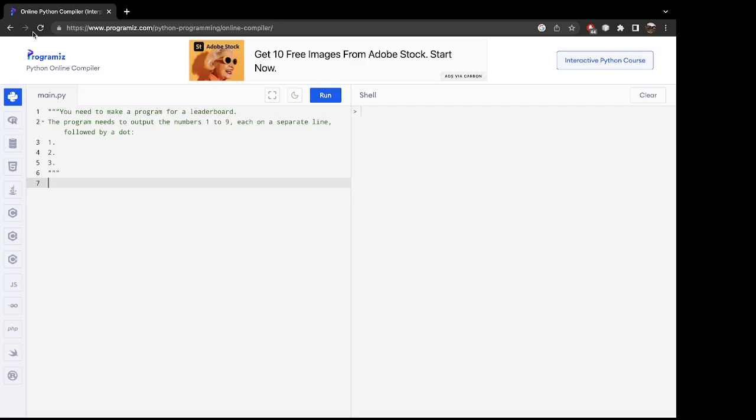All right guys, we're back. In this case, we're going to make a program for a leaderboard. The program needs to output the numbers one to nine, each on a separate line followed by a period. To do that, we're going to be using Python's newline.